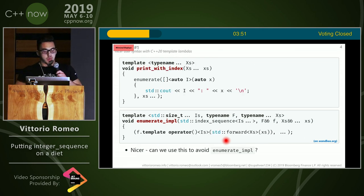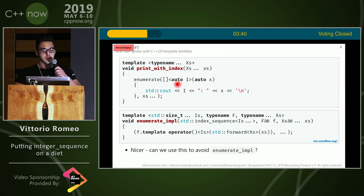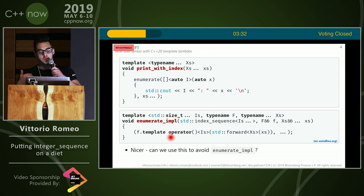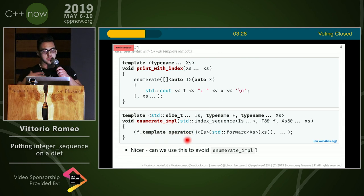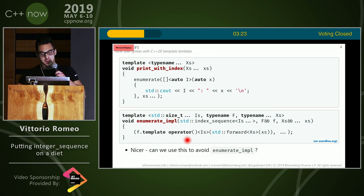The second solution is we can make the user syntax much nicer by using C++20 template lambdas. In this case, we can have enumerate accept a lambda where x is the actual argument and the index is part of the template parameters. This is nicer because it makes it obvious that i is compile-time and you can use it without using decltype. We do that by simply changing enumerate_impl to do the same fold over the comma operator, but then we call dot template operator — basically calling the call operator of the closure generated by the lambda expression, which is a template — so we can pass the index and the argument.